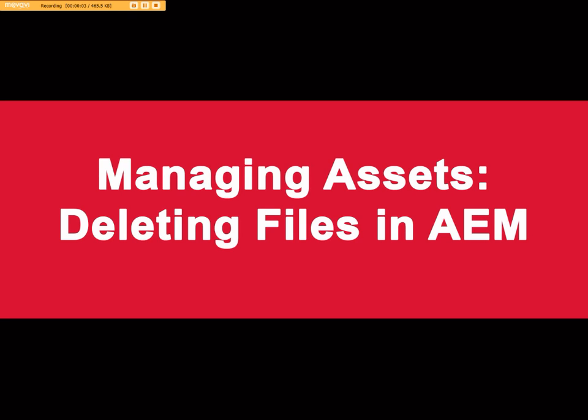This video will demonstrate how to delete image and PDF files from the AEM content finder. The procedure works the same way for either file type.